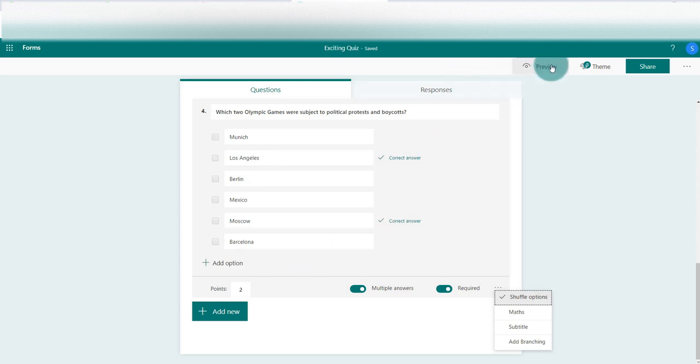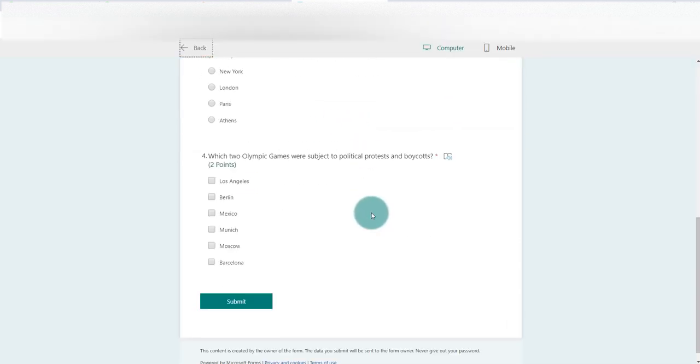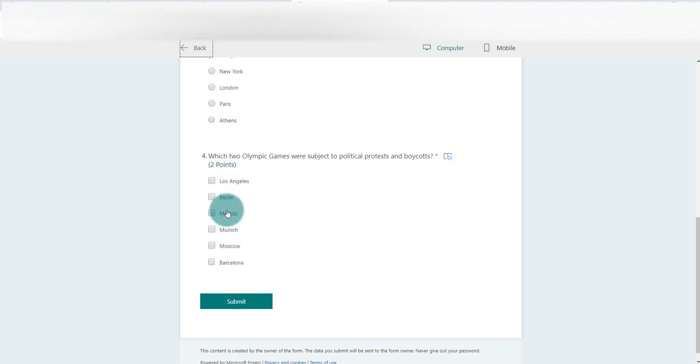We scroll down and we can see Los Angeles at the top, Mexico and Munich in the middle, Barcelona at the bottom. So it's been changed around.